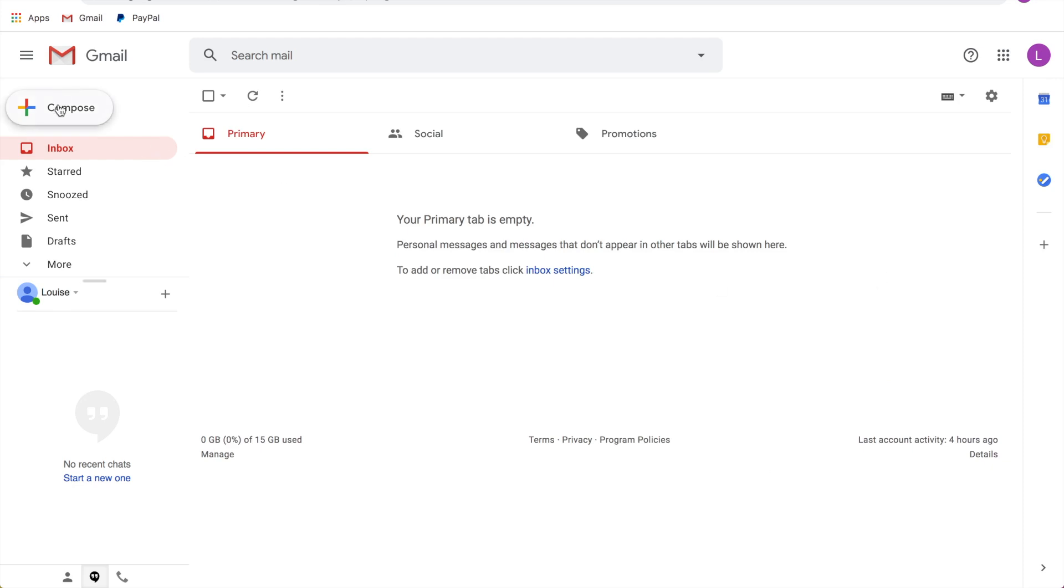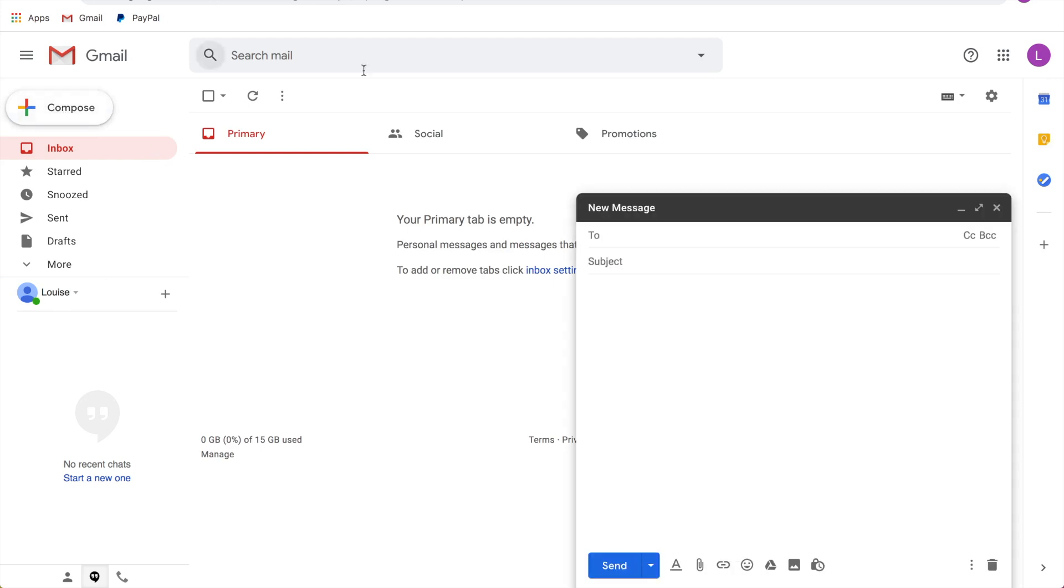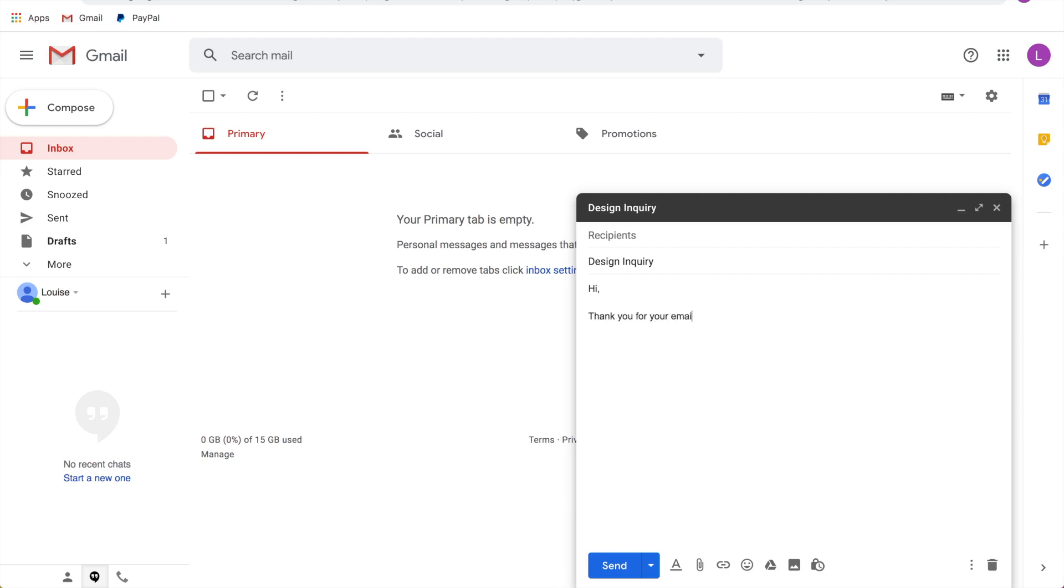So you're going to click on compose. So let's say that you're creating a template for a design inquiry. You would type in your subject line and then you would type in your templated post here. So I would say something like thank you for your email, and then you would explain your options in terms of your design services here and sign it off with your name. Okay, so this is our quick sample template.